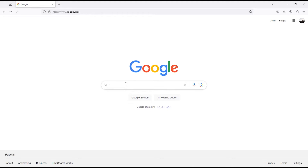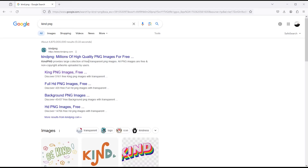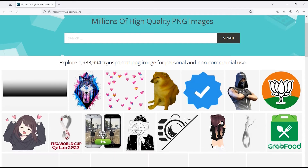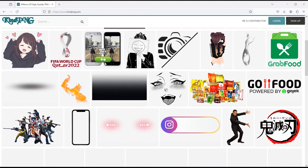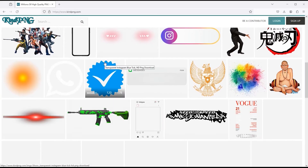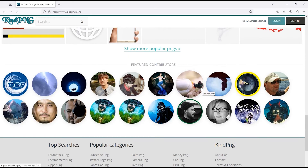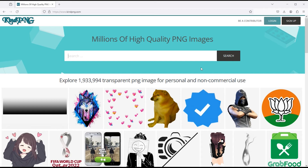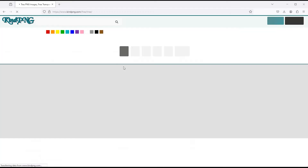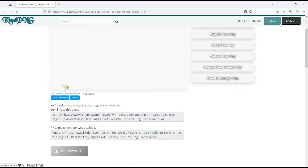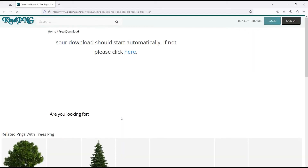Now let's go to the next website. My next website is Kind PNG. Click on this link to open. This is also a very good website for PNG images. If I go down, there are popular PNG images here. You can also search your required PNG image from here. Like I search tree — this will give you a lot of results, and I get many good PNG images here. I select this. To download this, simply click on it and you will get a button for free download.